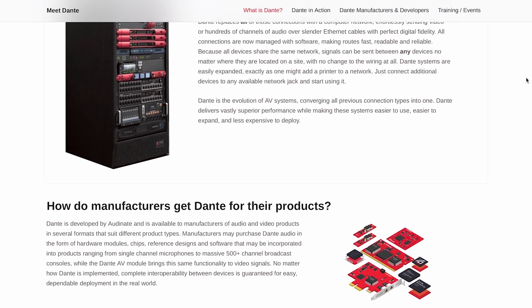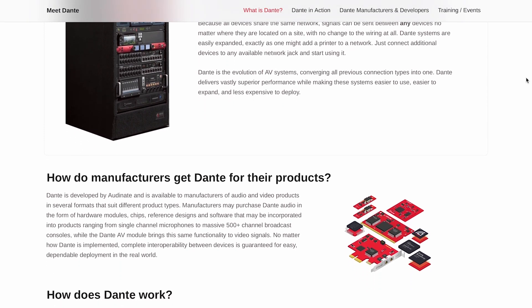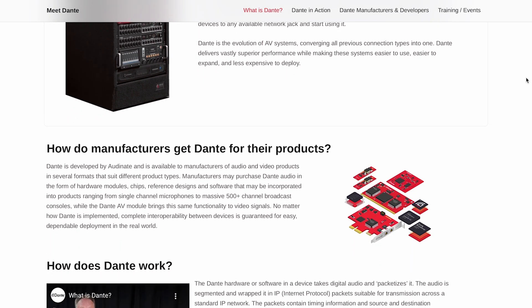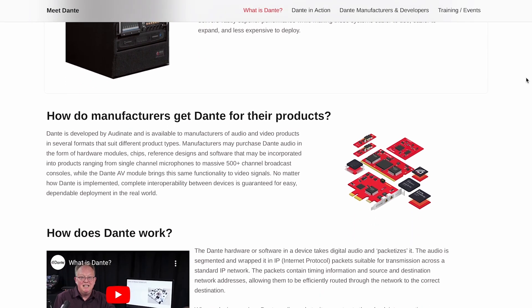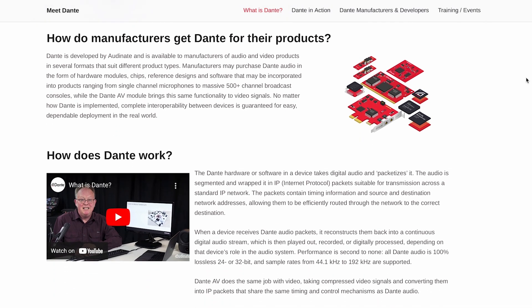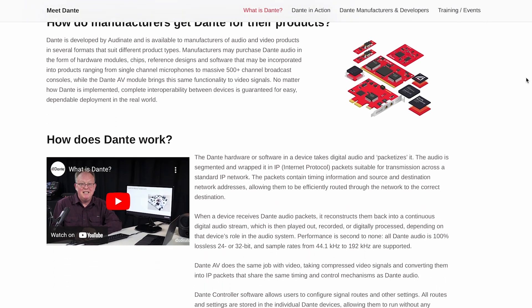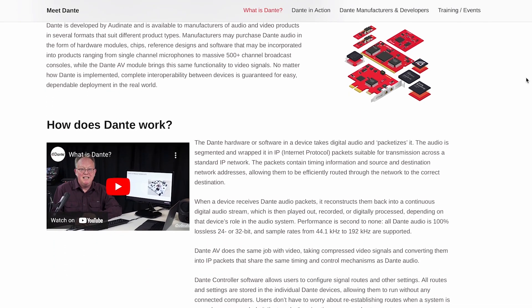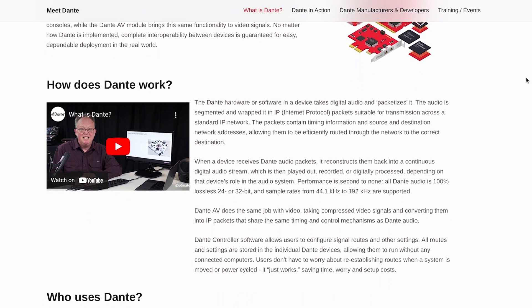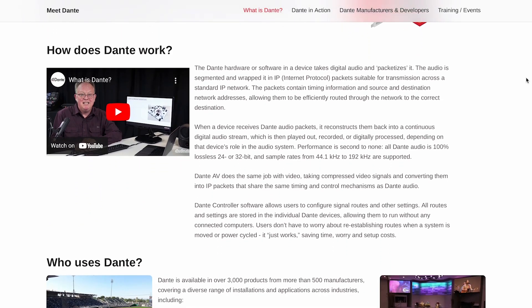You get a wide range of video resolutions and formats, from standard definition all the way up to 4K and beyond, and with the Dante controller software, it makes managing all of that super easy.